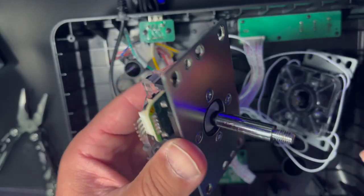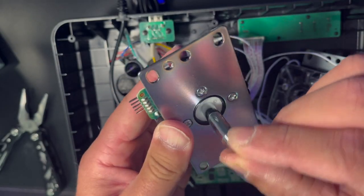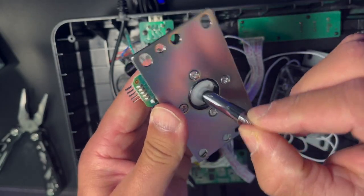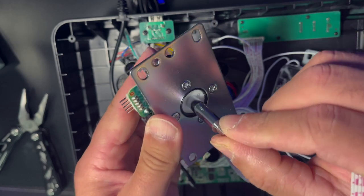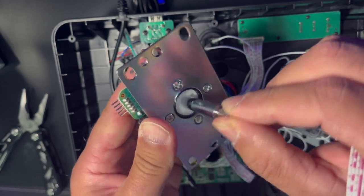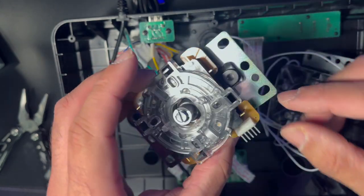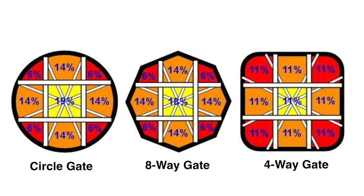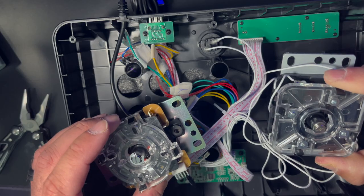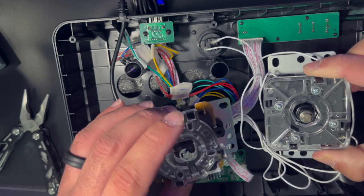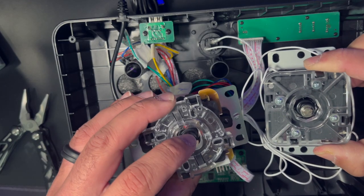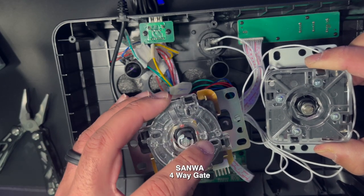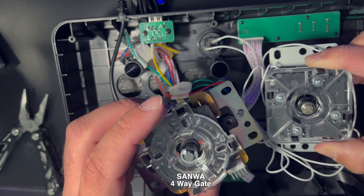Now the Sanwa makes a nicer sound, cleaner sound. It has the four-way gate. On the actual Mayflash I changed it to the eight-way gate. I don't know if you guys can see the difference. It's four-way. It does do the eight directions.